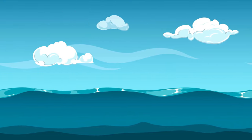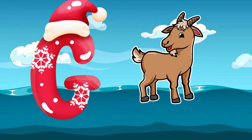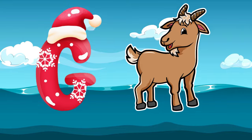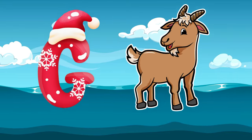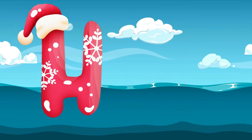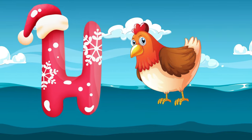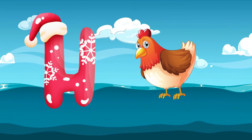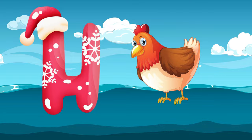G is for goat, g-g-goat. H is for hand, a-a-hand.